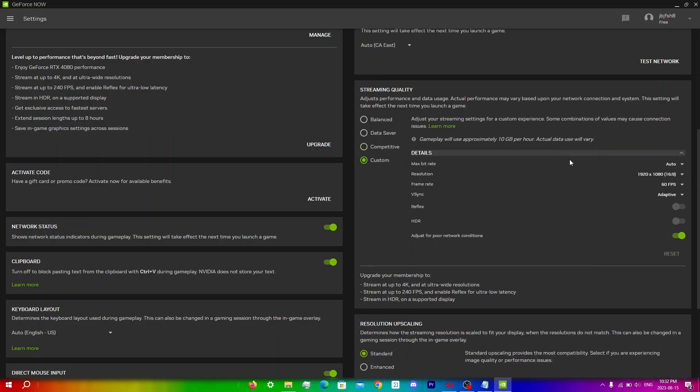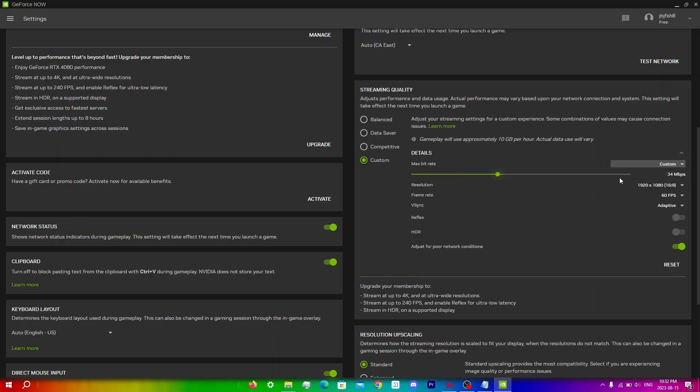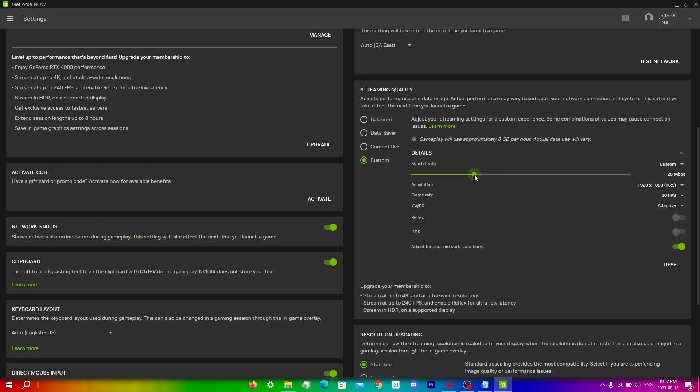You're gonna click auto and change it to custom. For this slider I'd recommend putting it at 40 to 50 megabits per second but ideally you should run a speed test and see how many megabits per second you have on your internet connection. Let's just say you had 25 megabits per second speed, you can set this to 25, but for most people I would say they have around 40 to 50 so I would just set it in between that number.